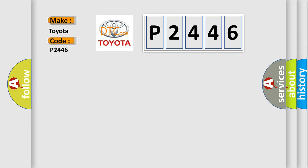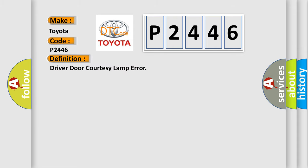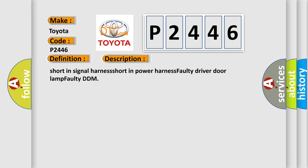The basic definition is Driver door courtesy lamp error. And now this is a short description of this DTC code: Short in signal harness, Short in power harness, Faulty driver door lamp, Faulty DDM.